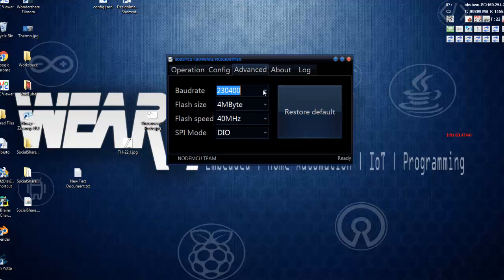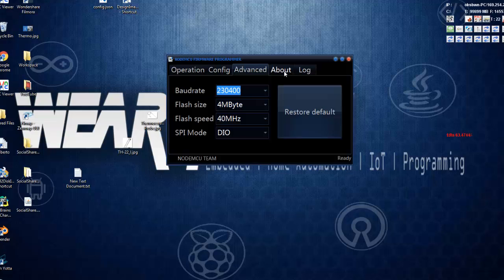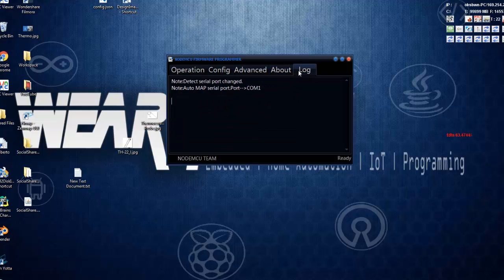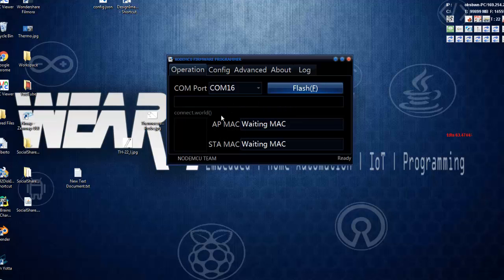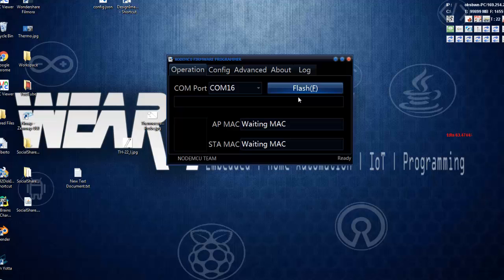You can click on flash that will flash the NodeMCU firmware to the ESP8266 module. But to do that, we need to reset our ESP8266 module with GPIO0 connected to ground. Let's connect GPIO0 to ground and restart our ESP8266 module.